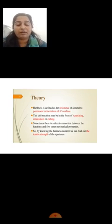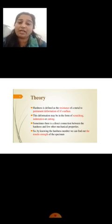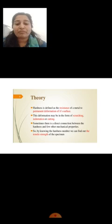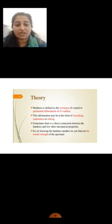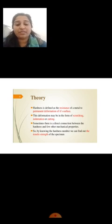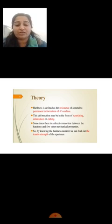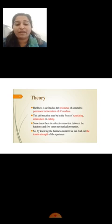Theory of this practical: what is hardness basically? Hardness is resistance to plastic permanent deformation, maybe in the form of scratch, indentation, or cutting. There is a direct connection between hardness and other mechanical properties. By knowing the hardness number, we can find out the tensile strength of the specimen.